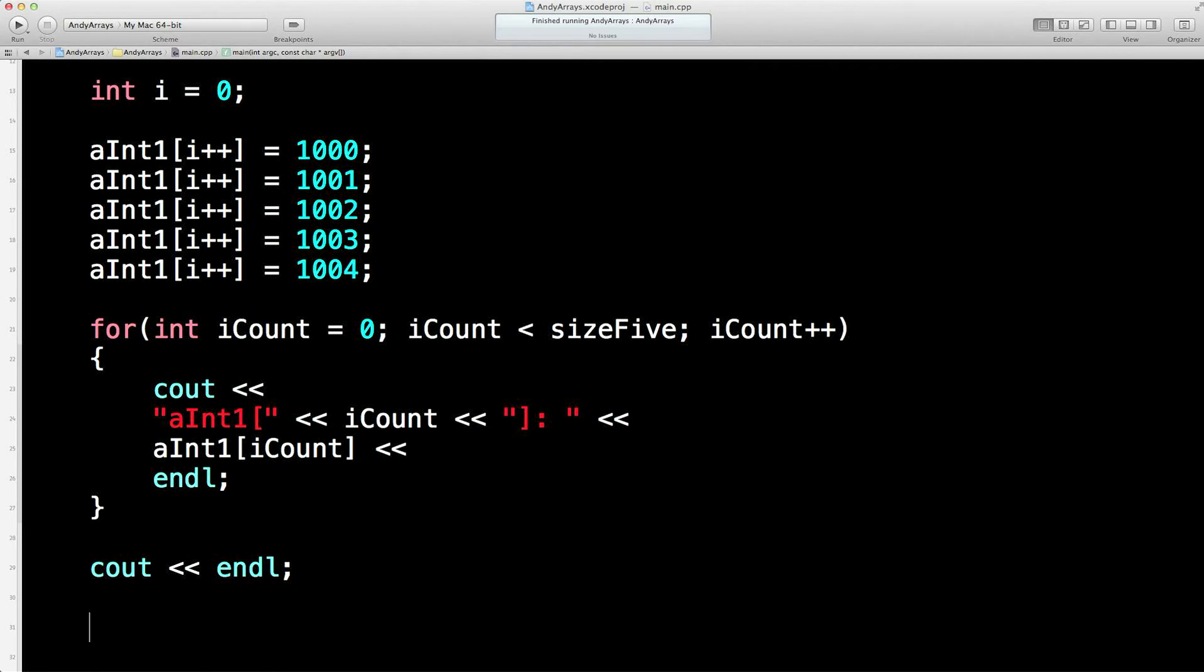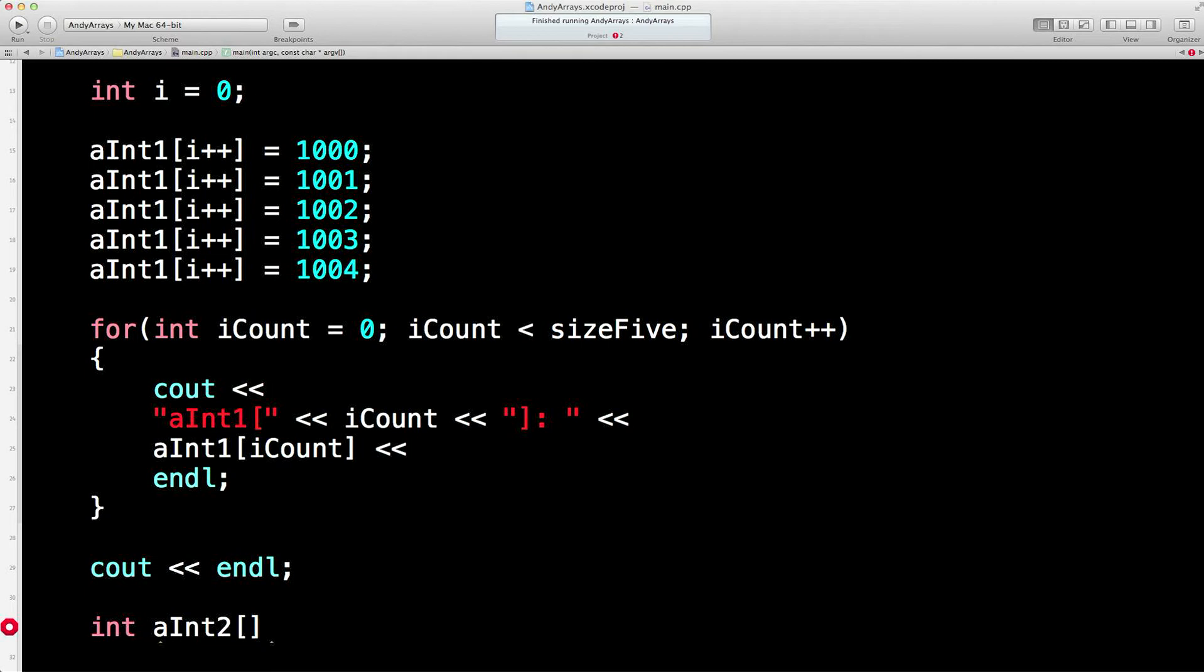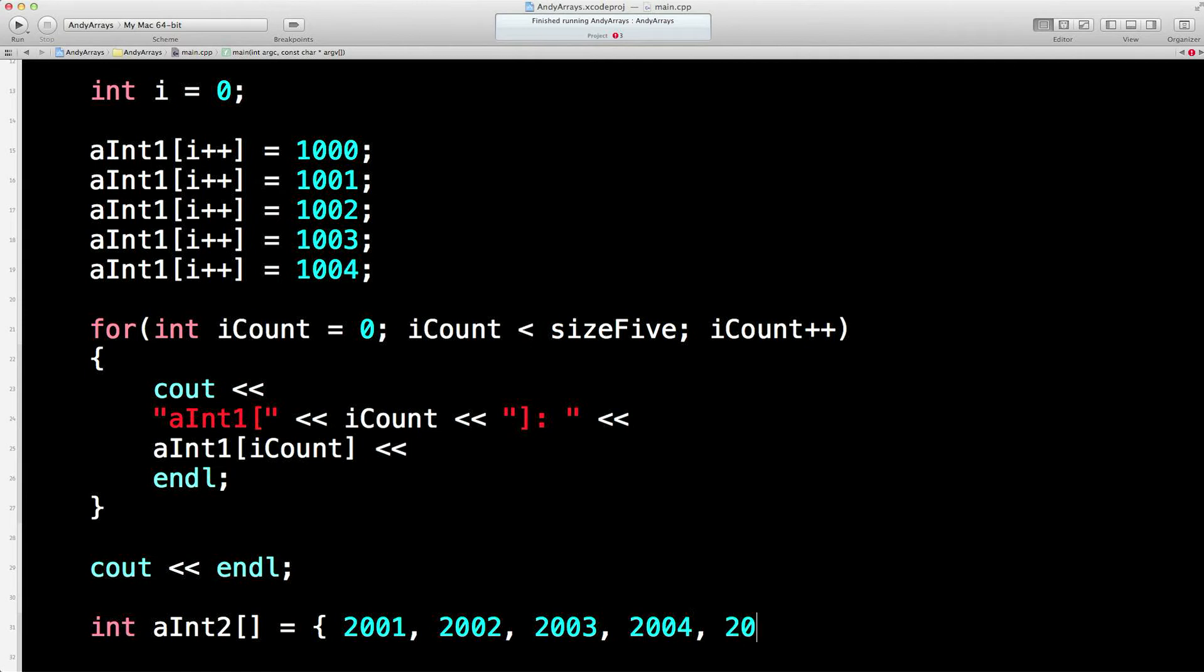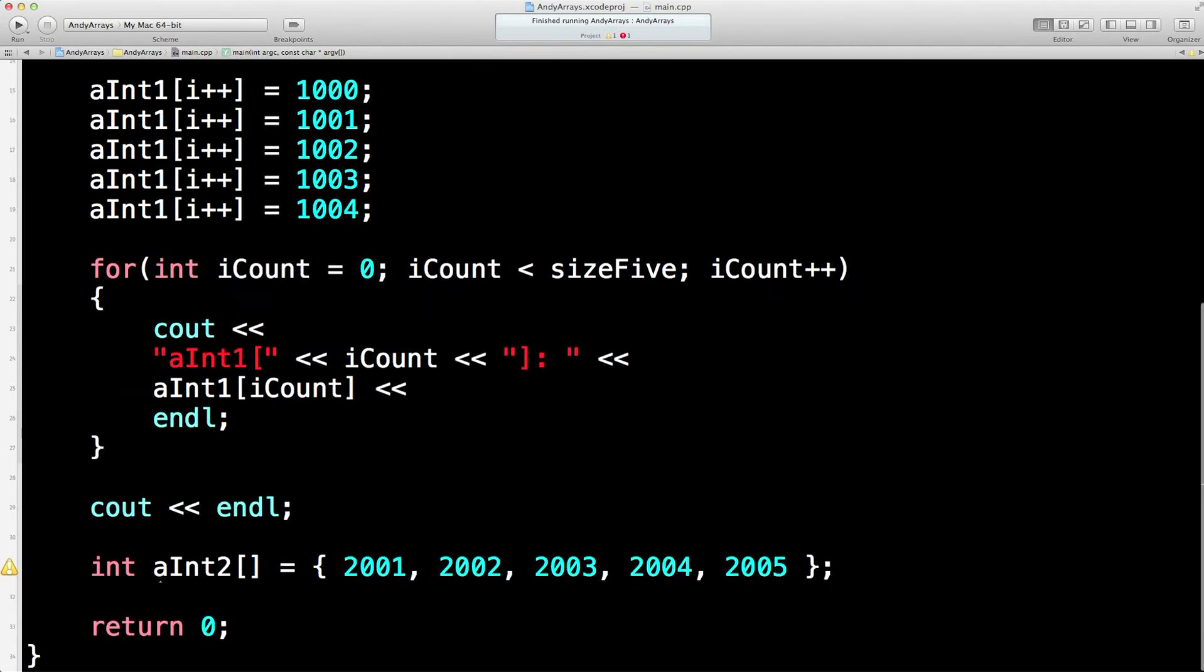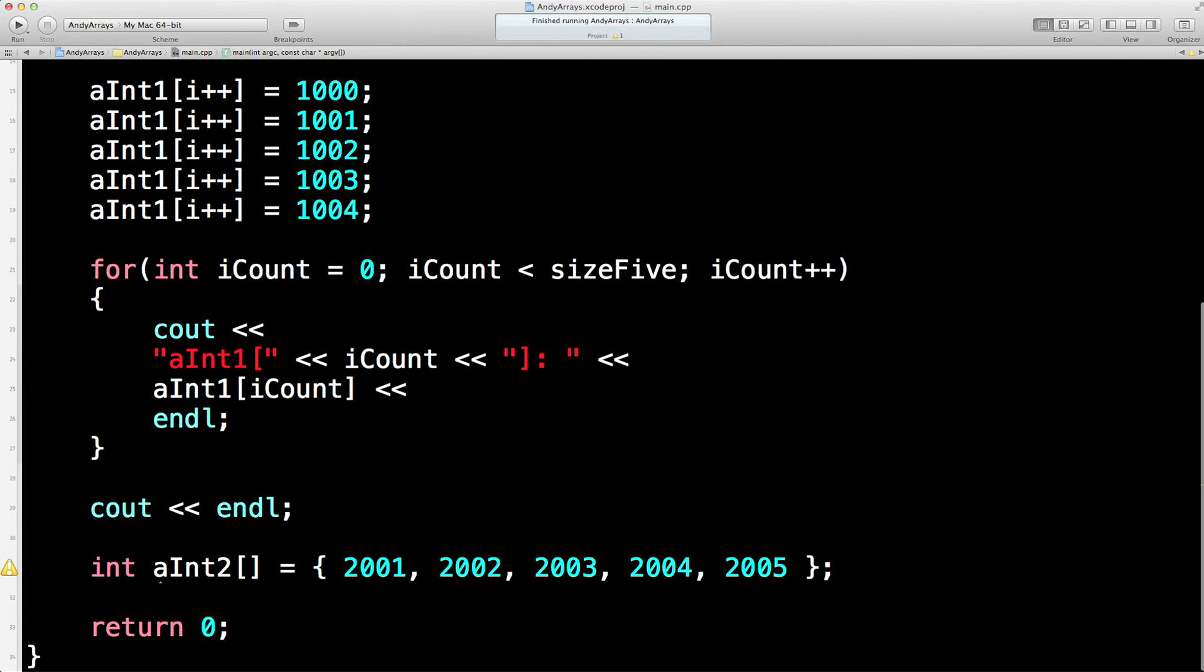Now the next thing we could do is if we know what's in the array, we can do this instead. So I'll set up a second integer array. This time you'll notice I'm not declaring how big it is. Why not? Because I'm immediately telling C++ what's in it, and C++ is clever enough to go, aha, you've got five elements. It must be an array with five things in it, so you don't need to tell me how big it is. So that's pretty handy.